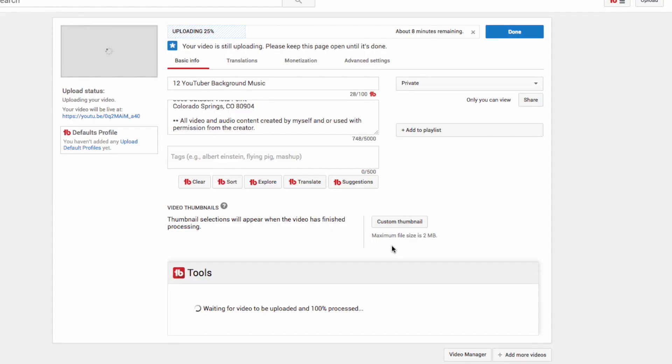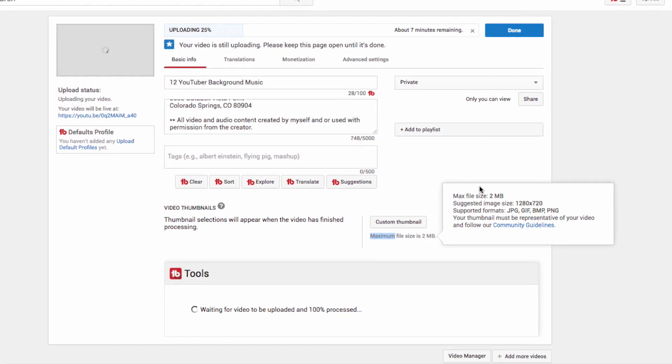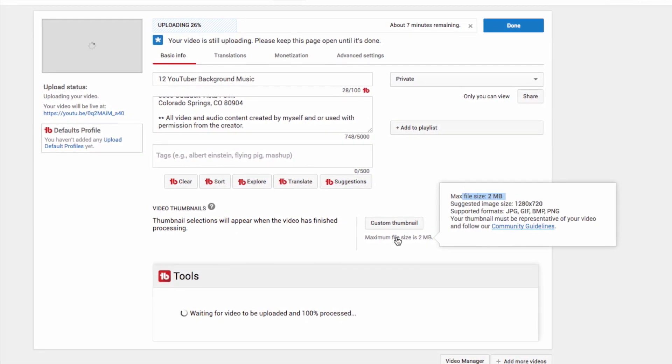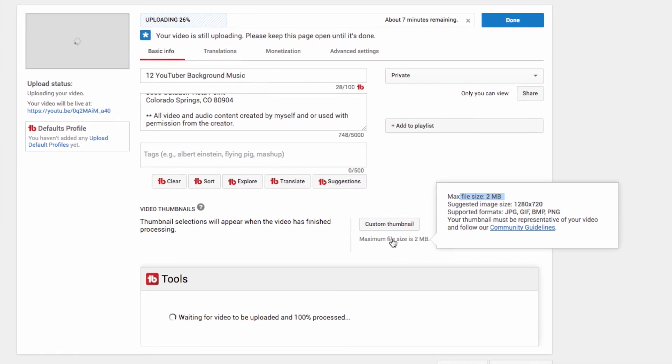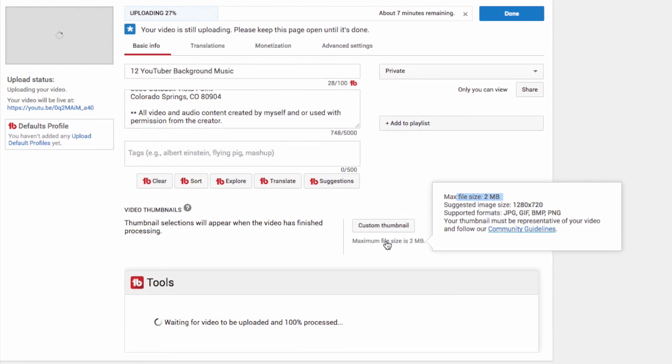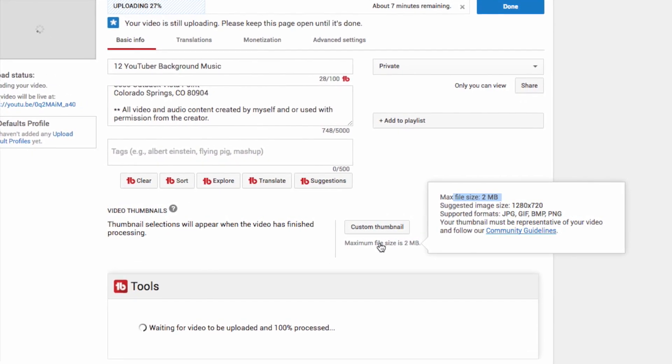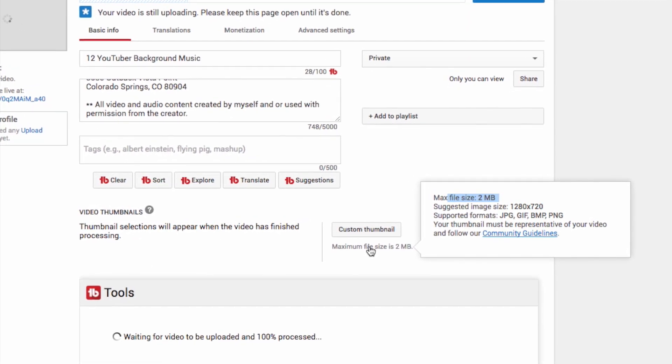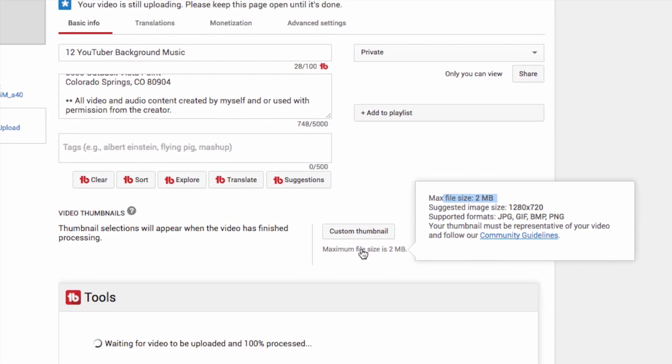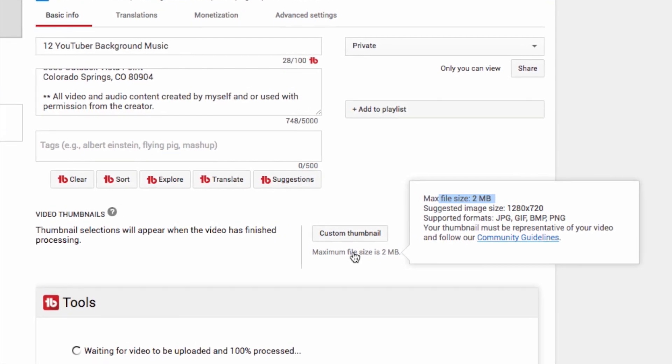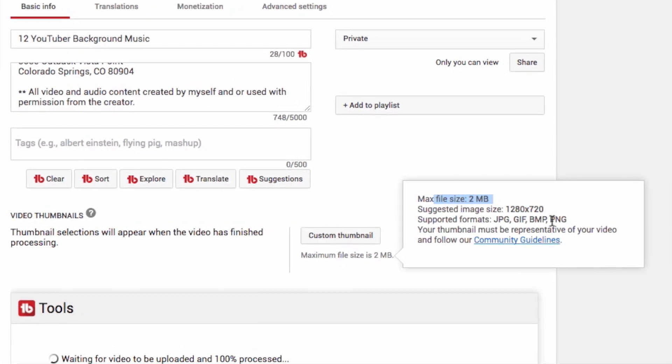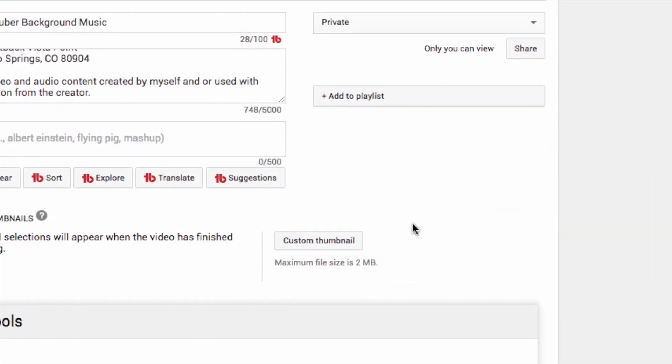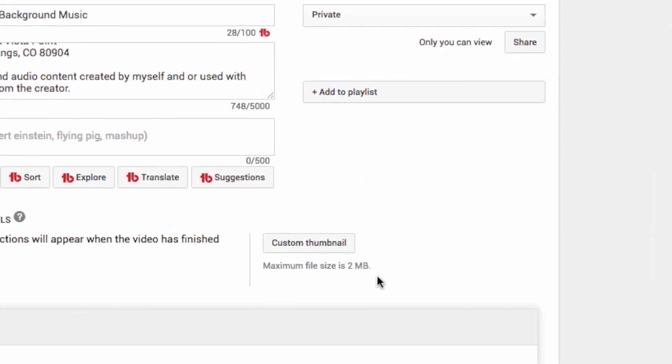This is what I want to share with you right here. Do you see this max file size? Suggested image size is 1280 by 720, and YouTube supports image formats that include JPEG, GIF, BMP, and PNG. However, if you create a file that's a PNG, there's a good chance it's going to be too big.